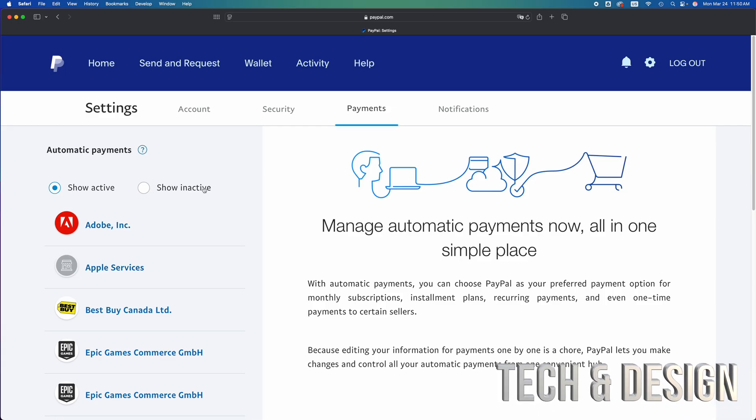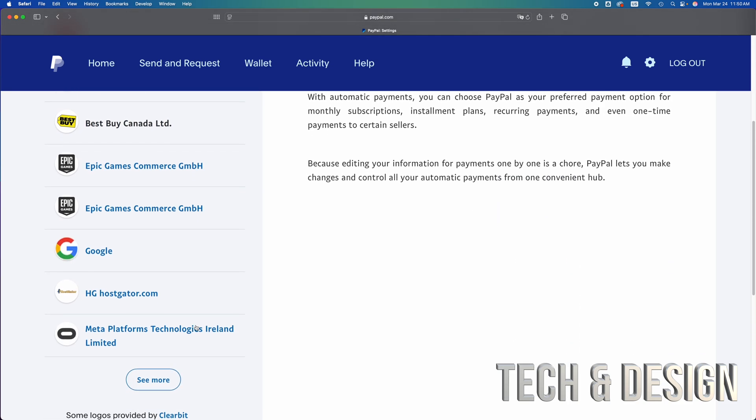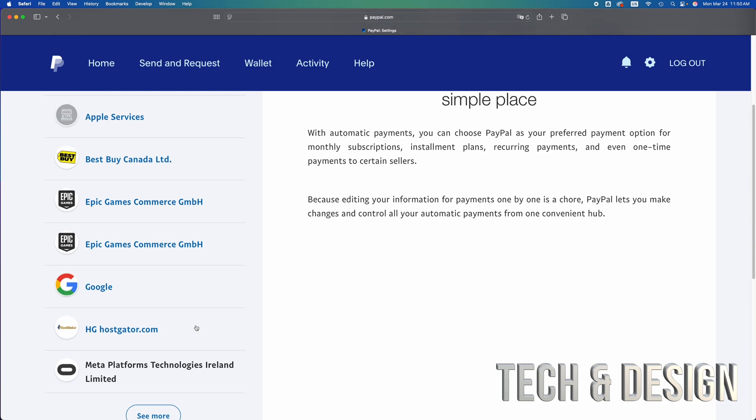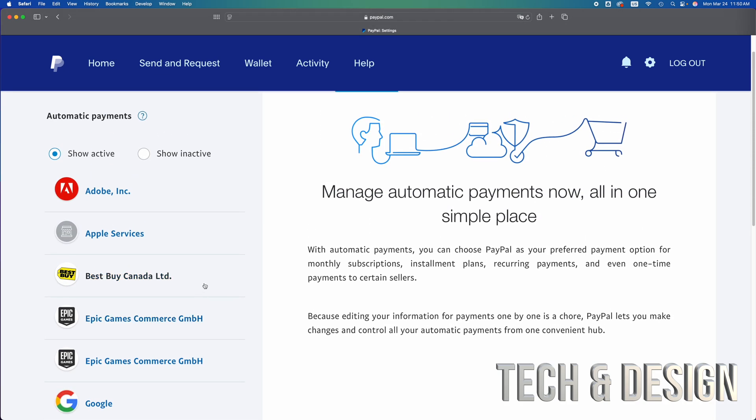show active and show inactive as well. We're taking a look at the active ones, so I have a ton of them right here. We can stop any of them - that means they will not be able to charge you anymore automatically. They're going to have to ask you, send an email or something. They can't just take money from your PayPal anymore.